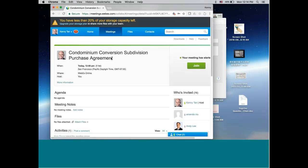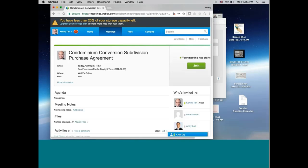Today, we are going to cover condominium conversion purchase agreement. It's actually condominium conversion subdivision purchase agreement.